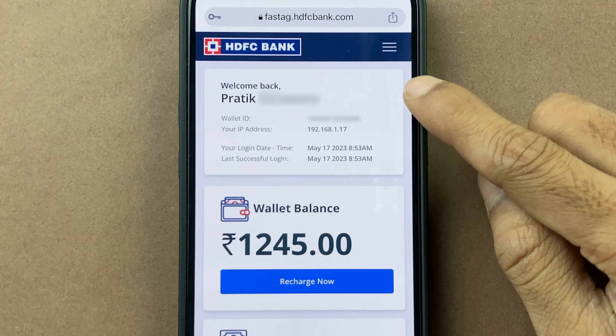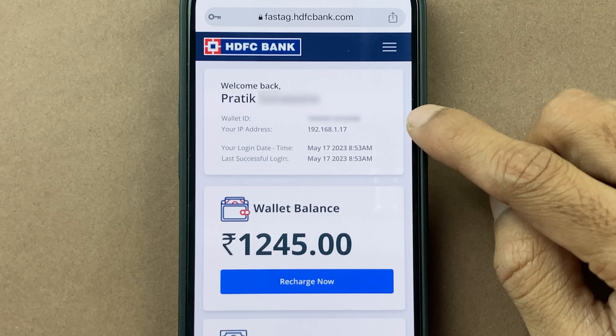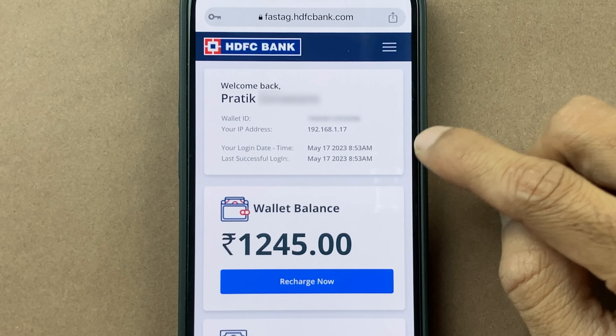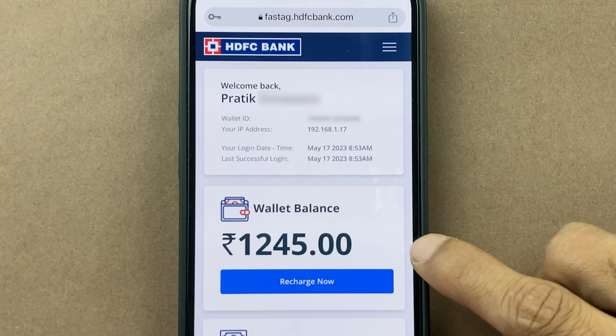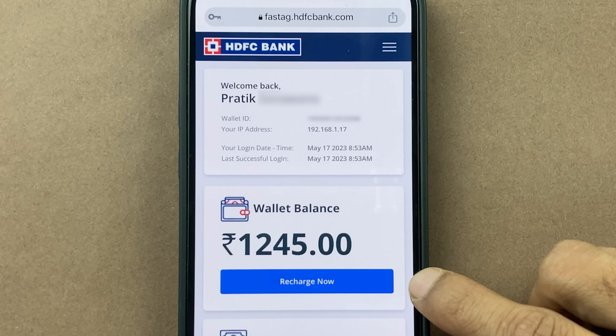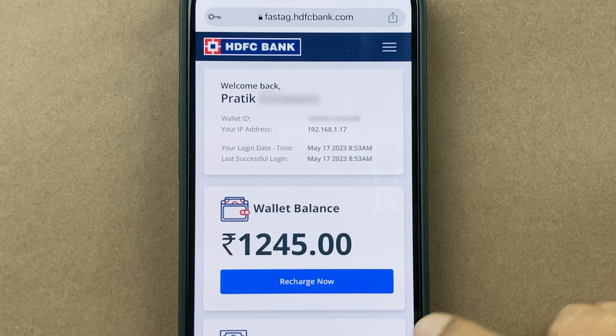Once you complete the login process, we are on the main page. On the main page, you can find some details like wallet ID and your last login date. You can check your wallet balance and you have an option to recharge. You can also check out the payment history.